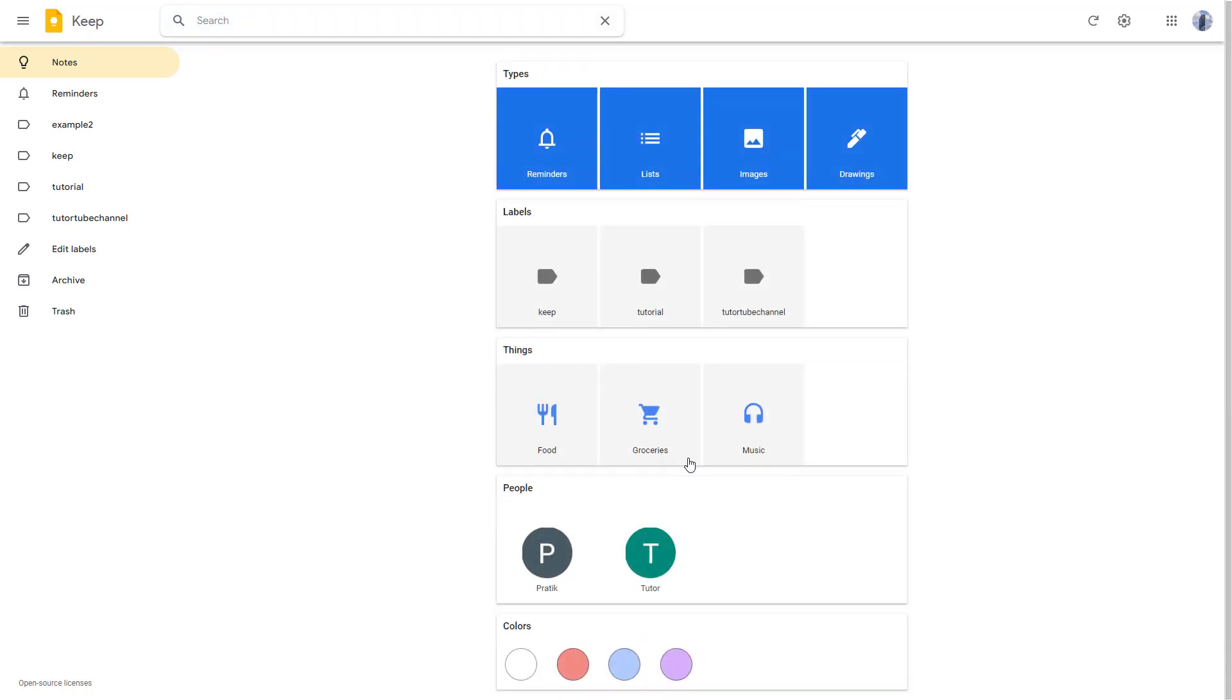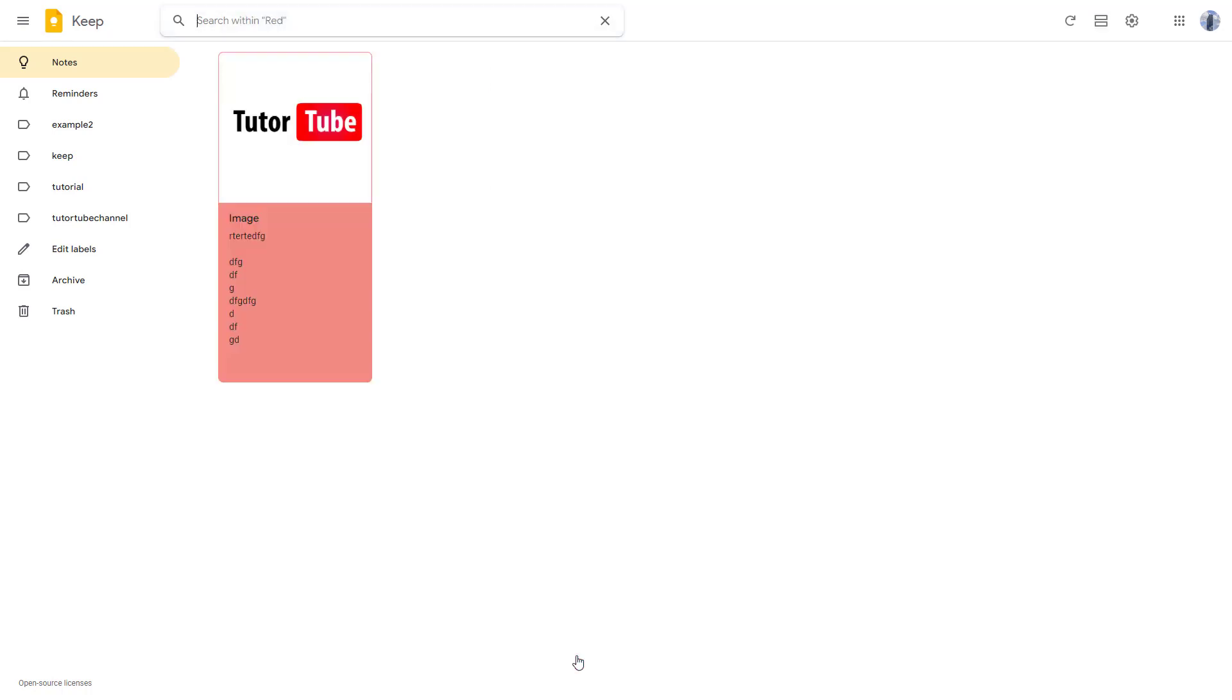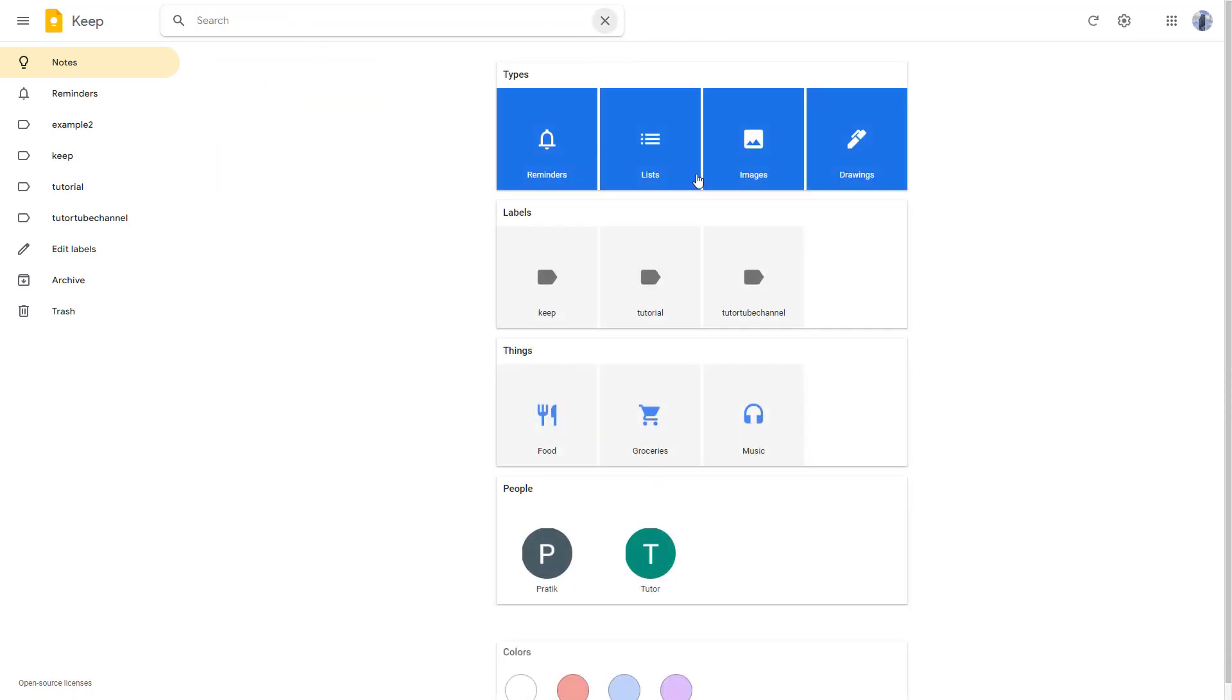For example, you can filter out the notes by color. If I click on red, you can see the red color notes. Let me close this and choose, let's say...